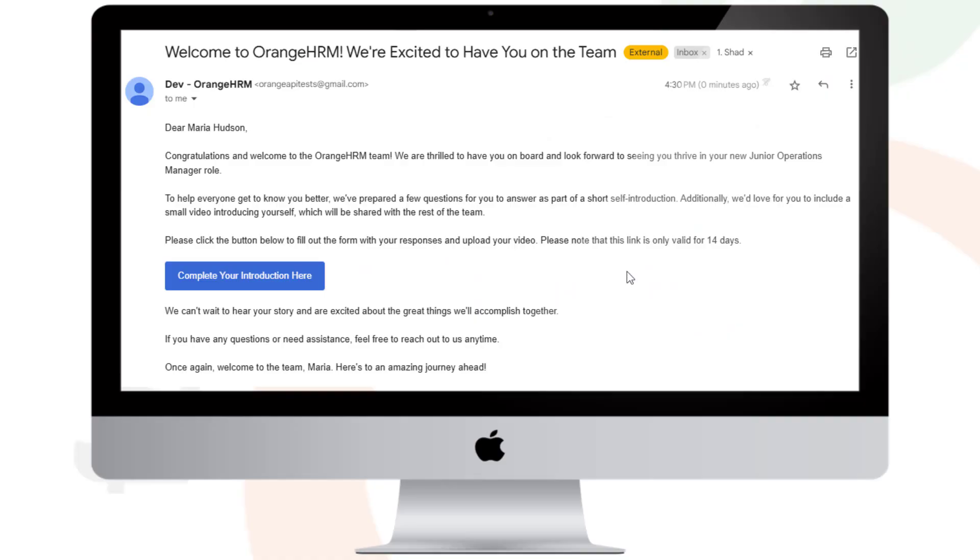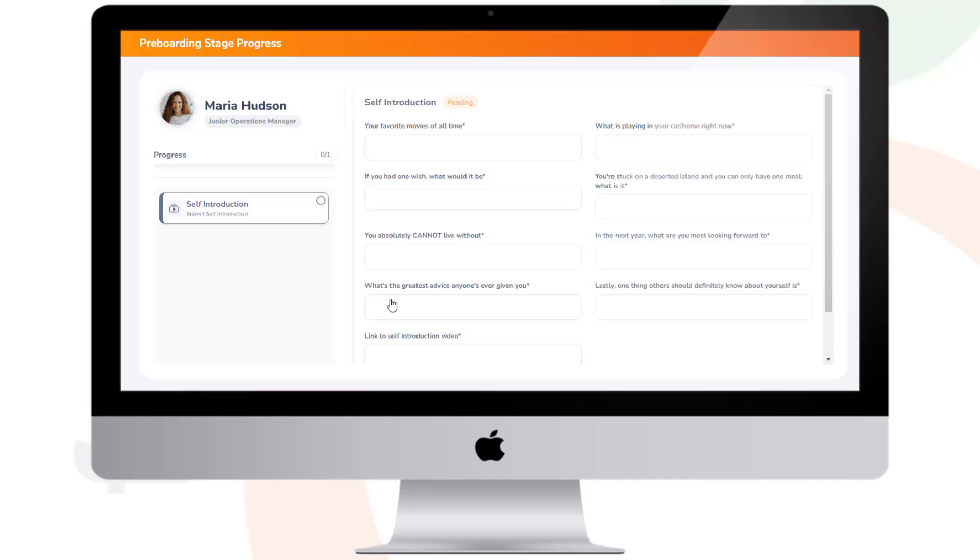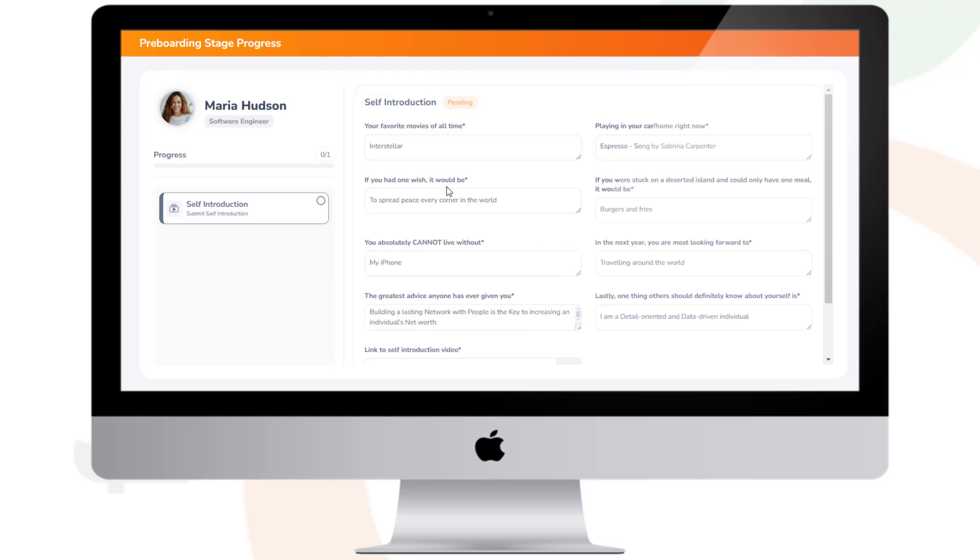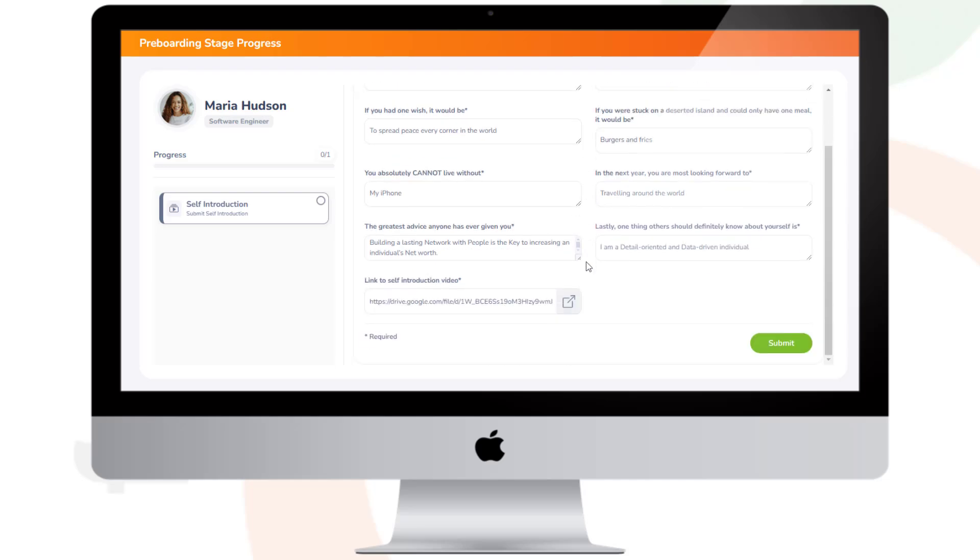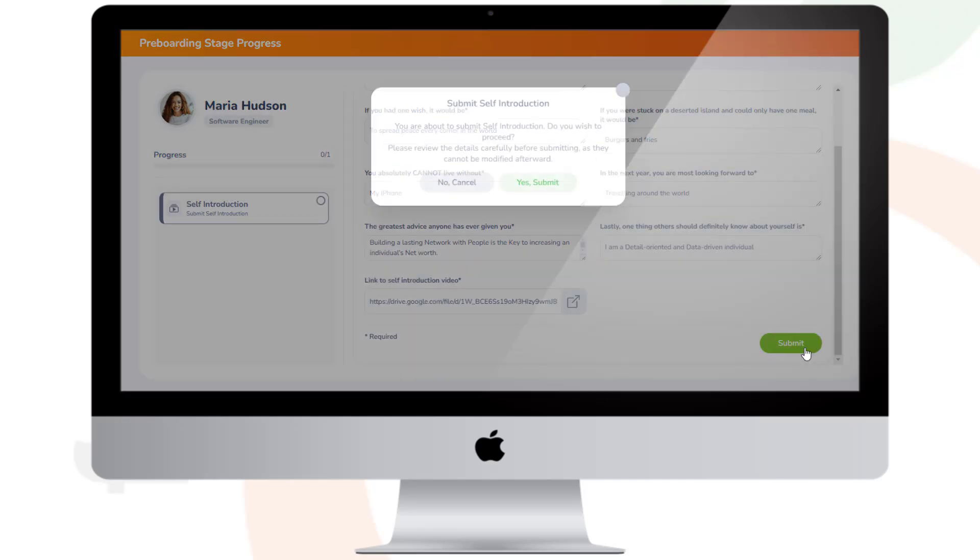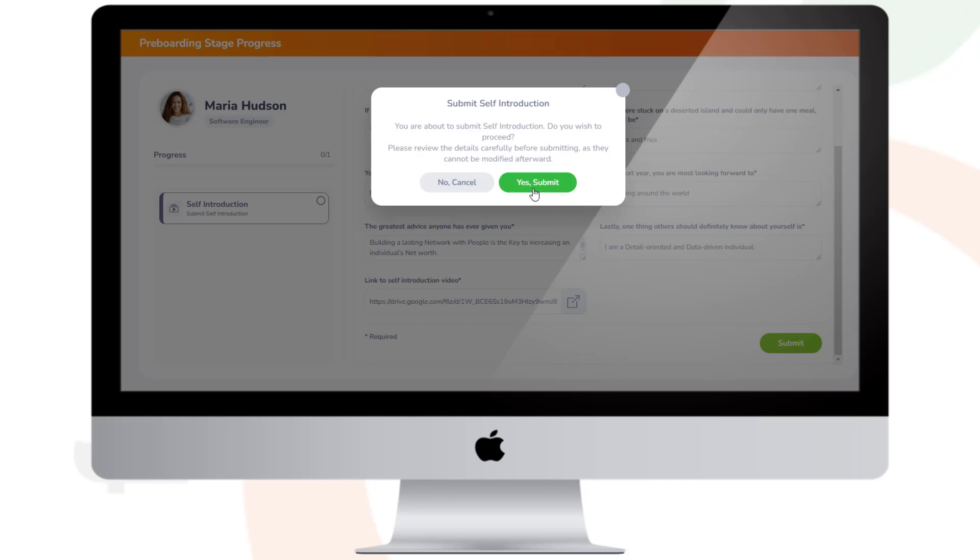After the welcome email is sent, the new joiner will use the provided link to access the pre-boarding module and complete the self-introduction form, providing details about themselves and their interests. Once completed, they submit the form for the administrator's review.